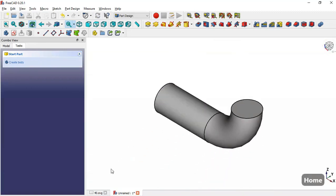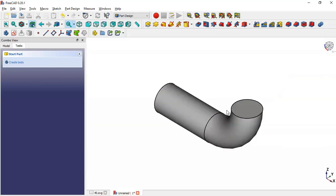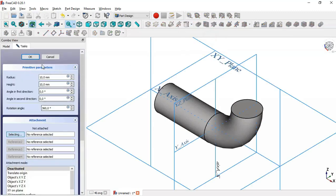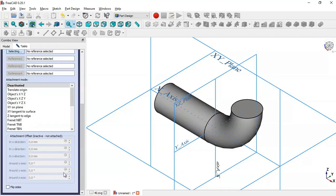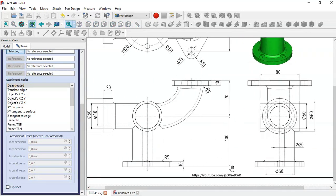The next step is to create this cylindrical part. To do that we'll use an Additive Cylinder. We select the Additive Cylinder tool and change the dimensions and placement of the cylinder. From the drawing we see a height of 100 for this part.